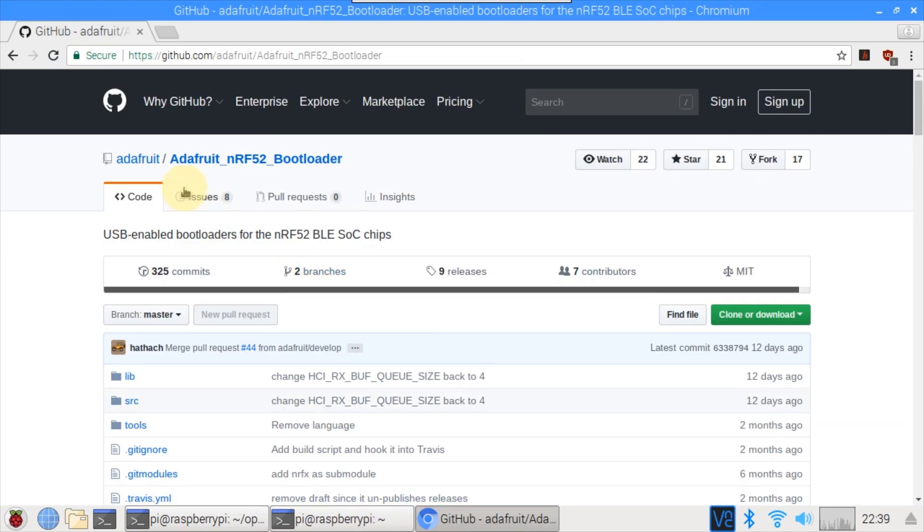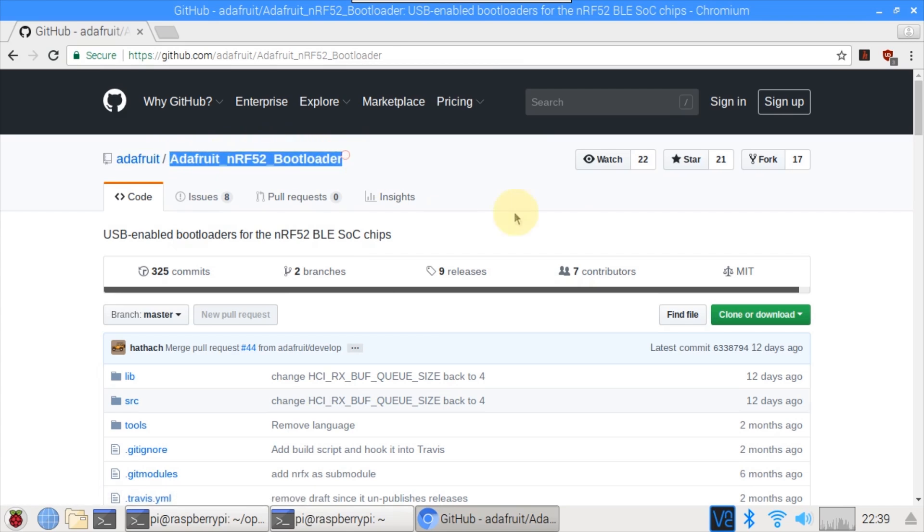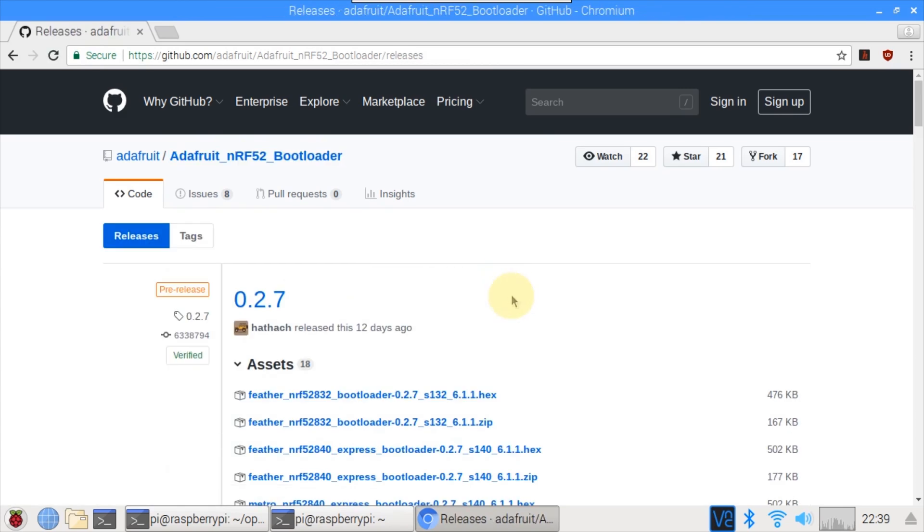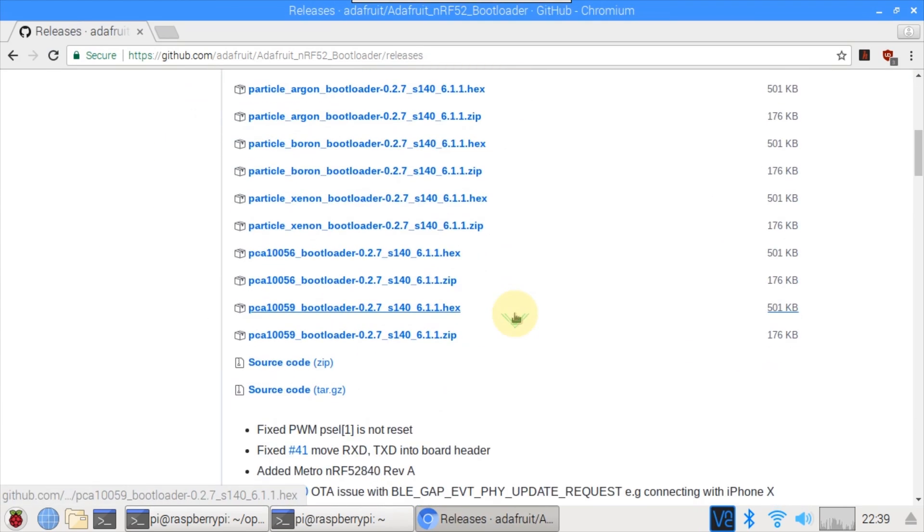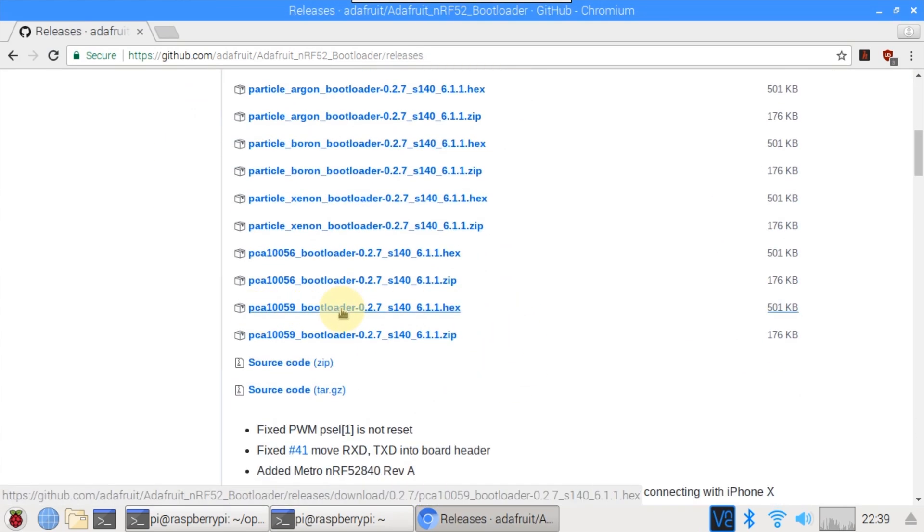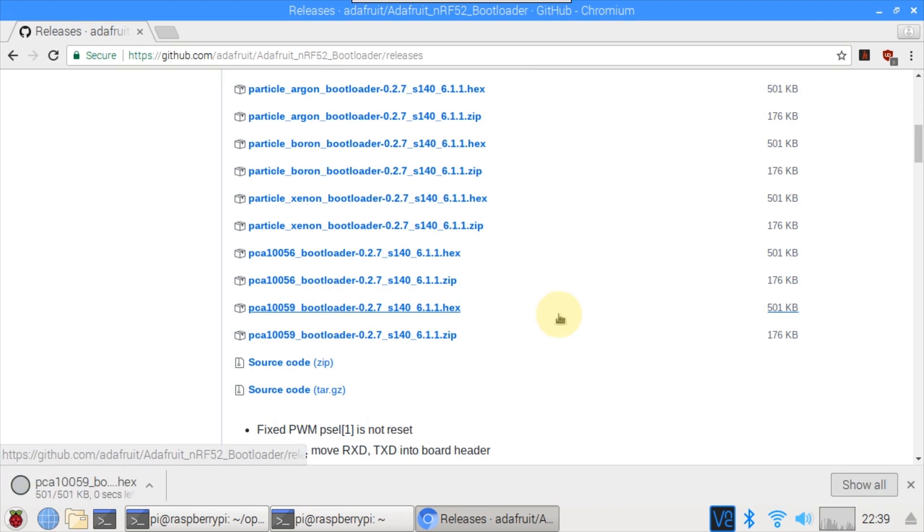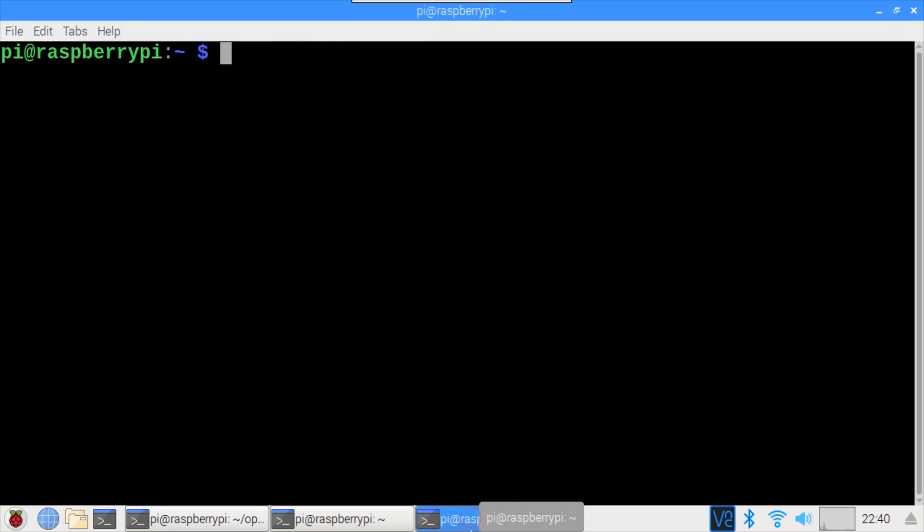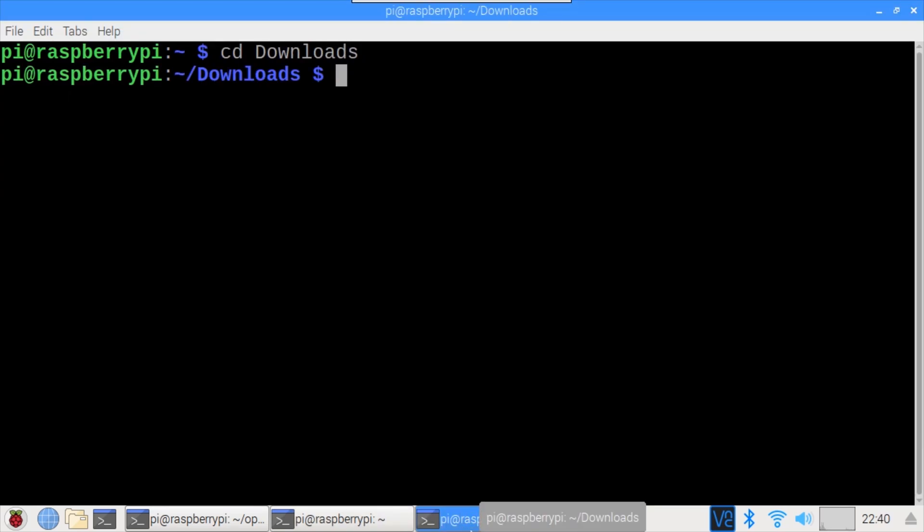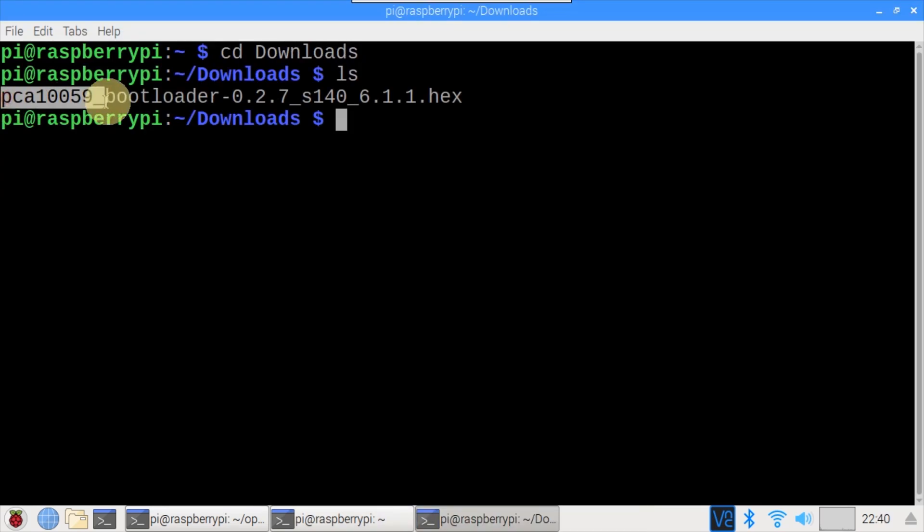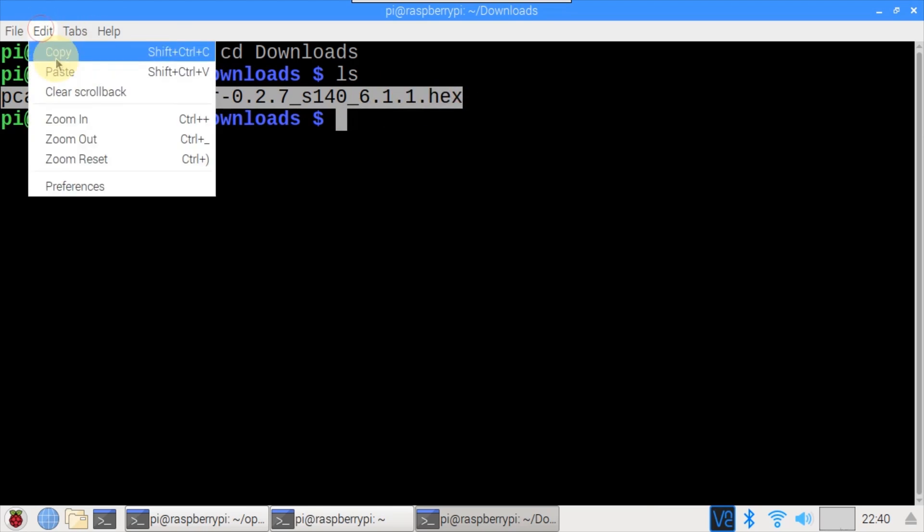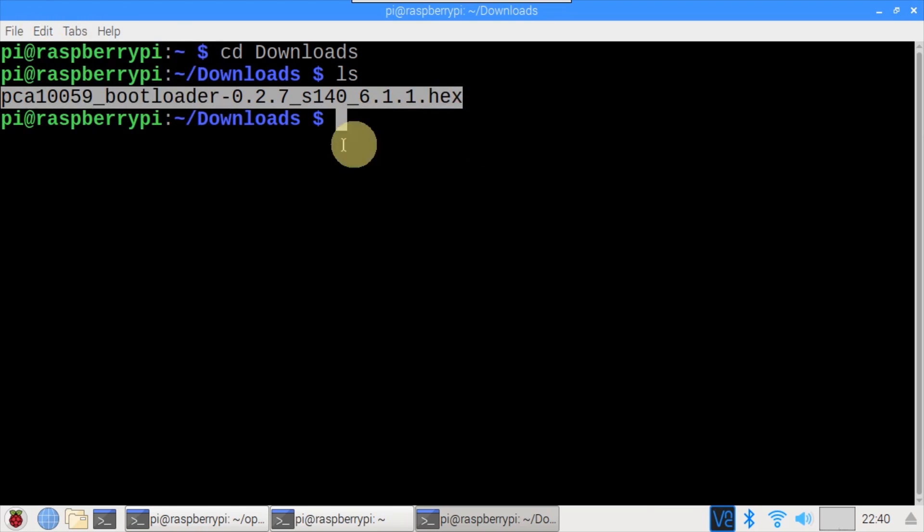Adafruit's GitHub site contains a repo for an NRF52 bootloader that's compatible with the PCA10059 dongle and CircuitPython. Click releases. Scroll down to the PCA10059 bootloader. I'll click to download it. You want the hex file as opposed to the zip. After the download completes, close the browser. Open a third terminal and CD into the downloads folder. LS shows the bootloader hex file. I'll copy the long file name to the clipboard then return to the OpenOCD Telnet terminal.